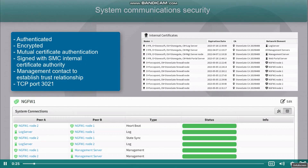The NGFW engines initially have no knowledge of this CA nor have the certificates signed by it. To establish a trust relationship between SMC and NGFW engines, management contact needs to be done. During management contact, the NGFW engine connects to SMC management server on TCP port 3021 to request a certificate. Once contact is done successfully, further communication between NGFW and SMC servers will be encrypted.